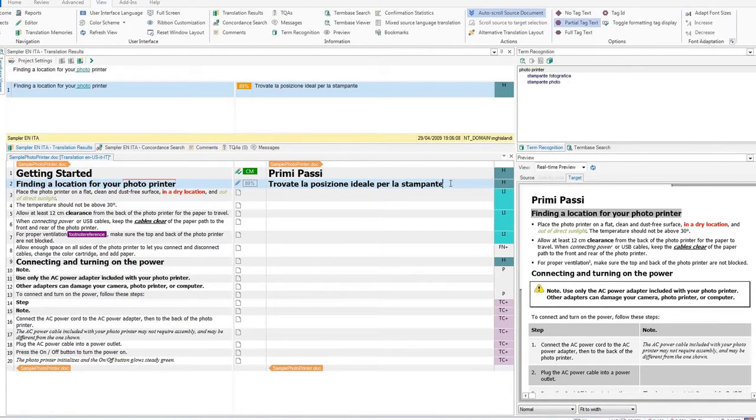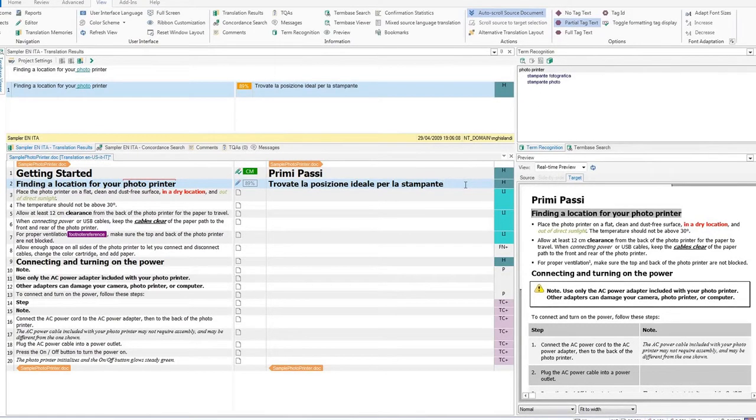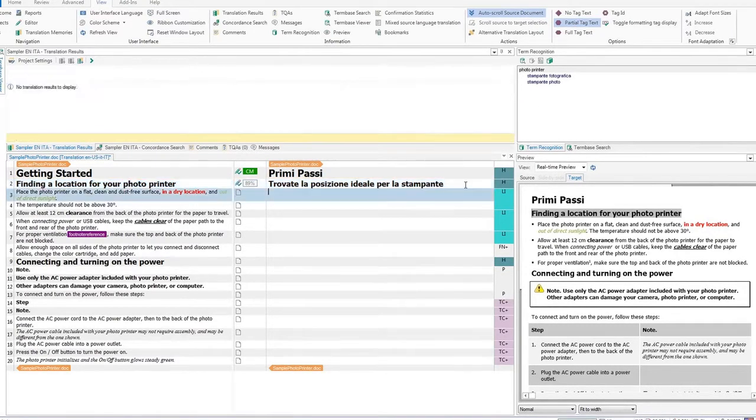Terminology suggestions will also be visible. Terms are highlighted with a red bar above them. Press Ctrl and Enter to confirm and move on.